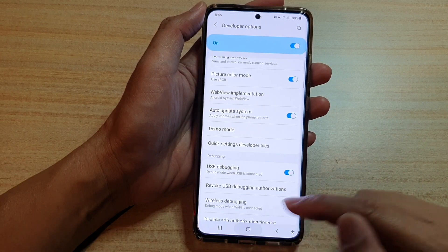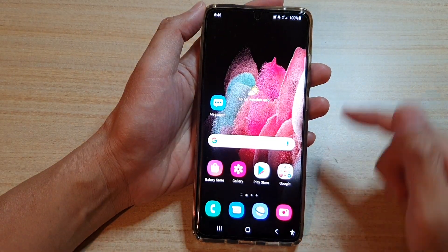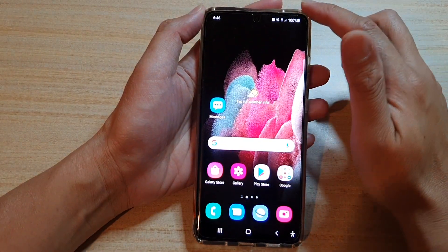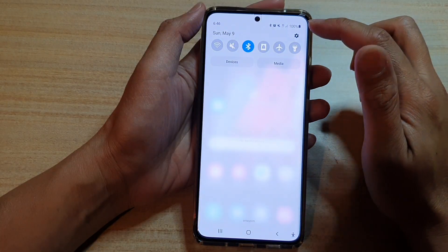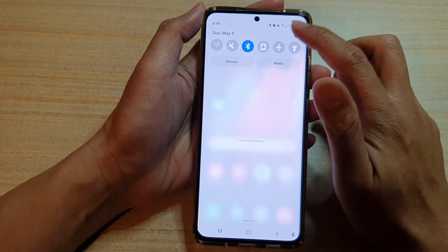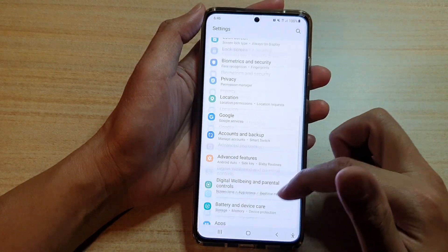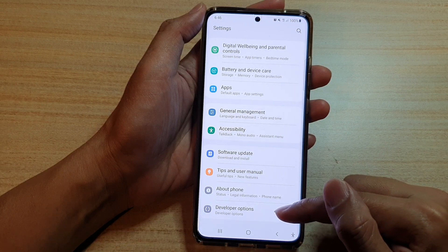First, tap on the home key to go back to your home screen. Then, swipe down at the top and tap on the settings button. Next, go down and tap on developer options.